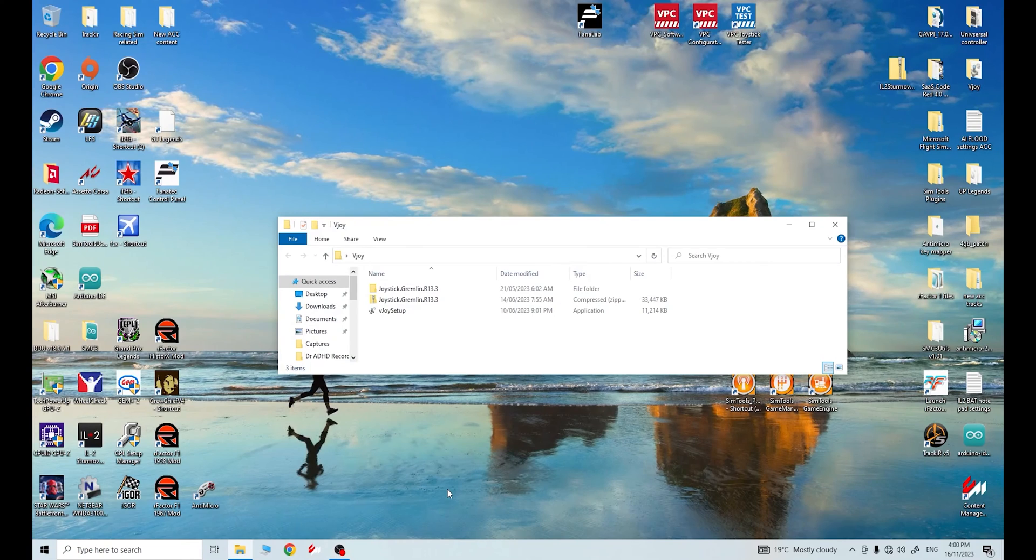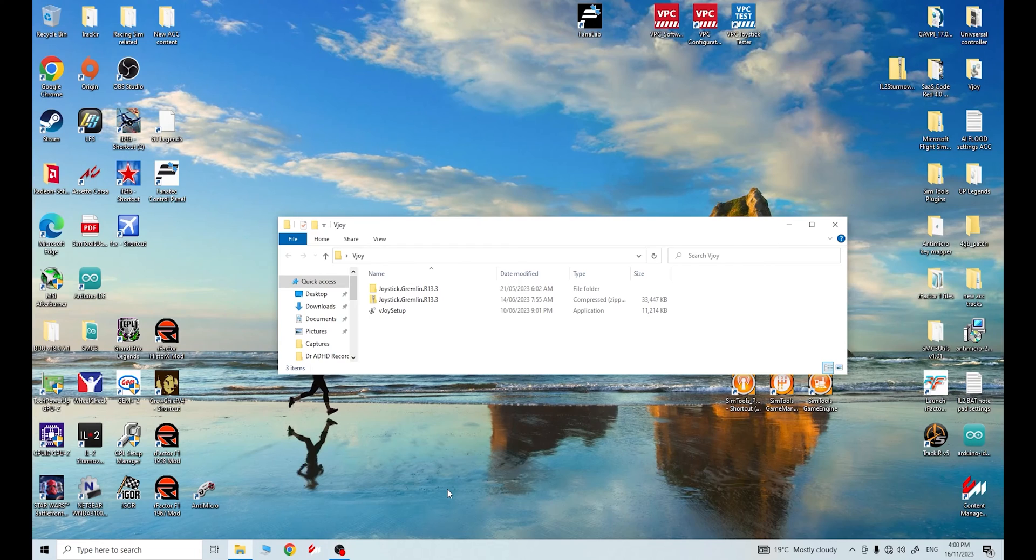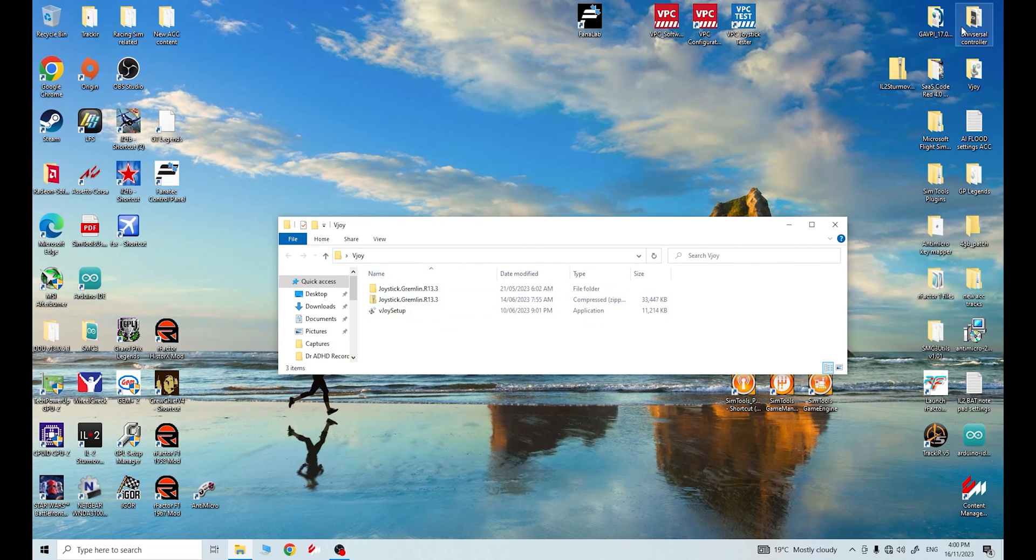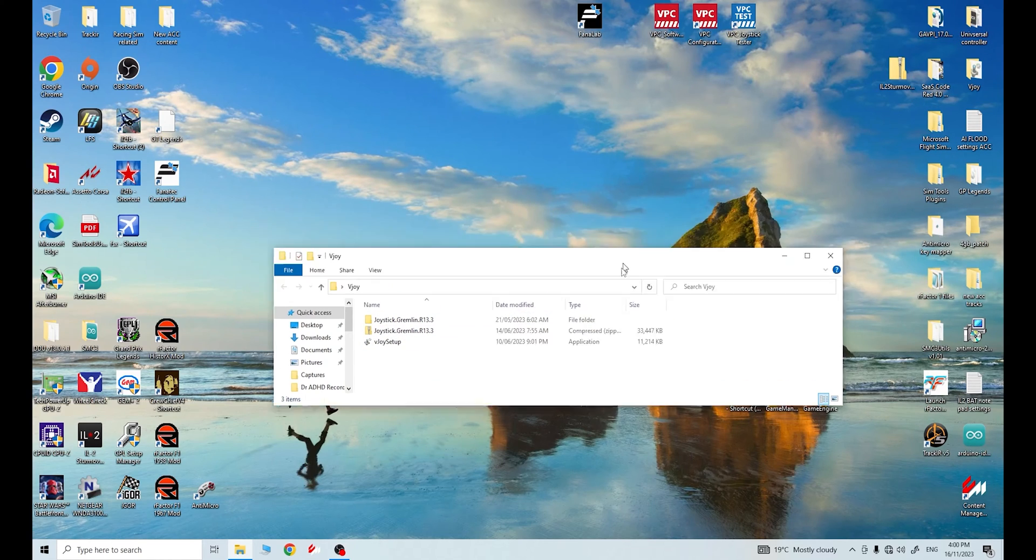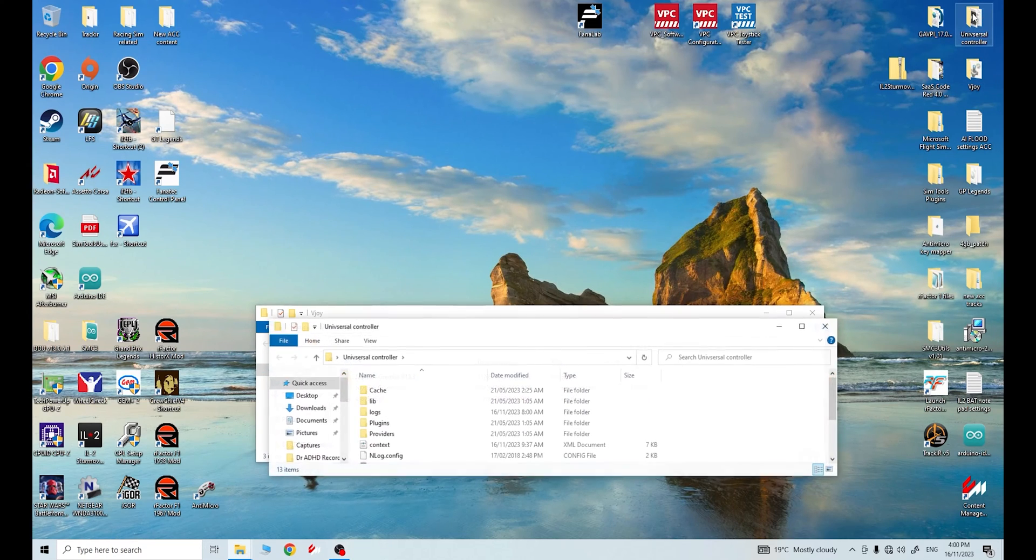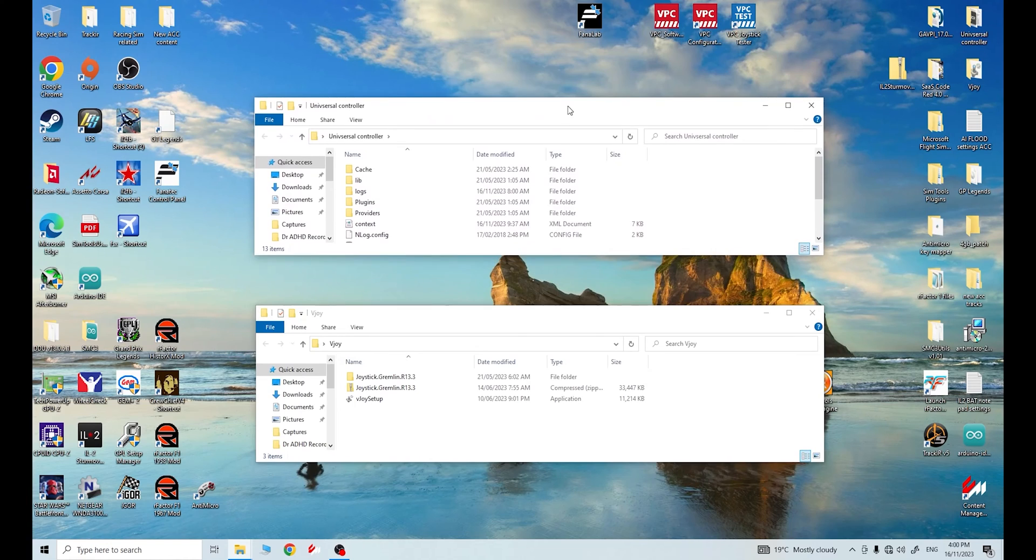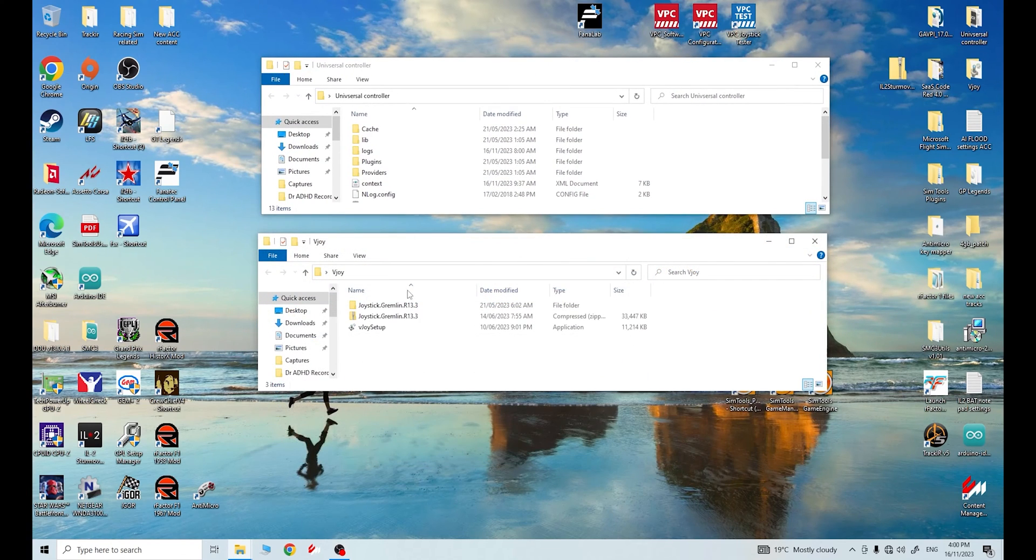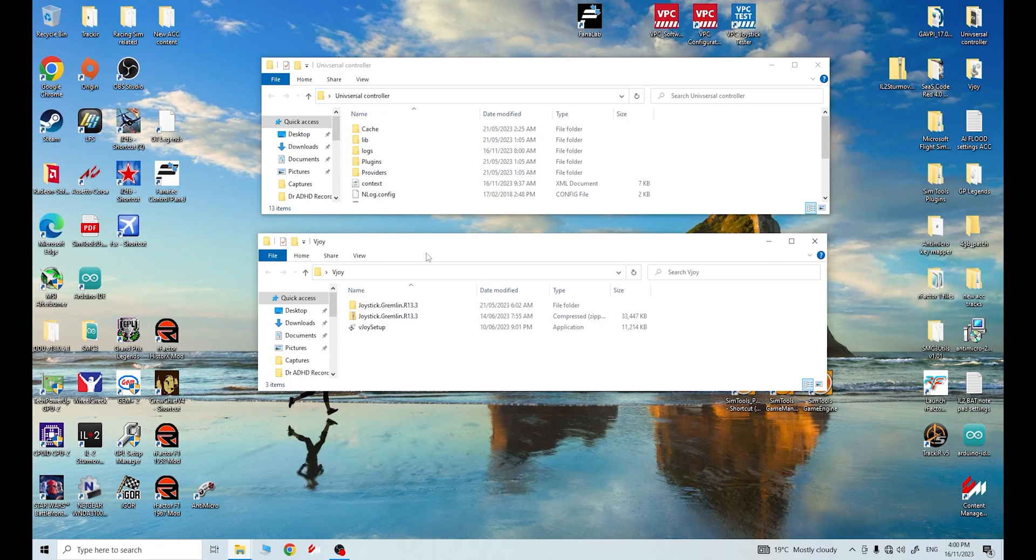Okay my fellow flight simulator enthusiasts, there are a few different programs that can be used to help program your racing sim pedals into rudder pedals. You can indeed use joystick gremlin, I have used that in the past, basically to be your main controller for setting them up and getting their axes merged. You can also use this guy up here, which is the one we'll be using today, which is called Universal Controller.